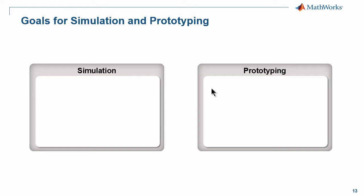Let's spend a moment to talk about some of the typical goals people have when they have a simulation as well as a prototyping environment.